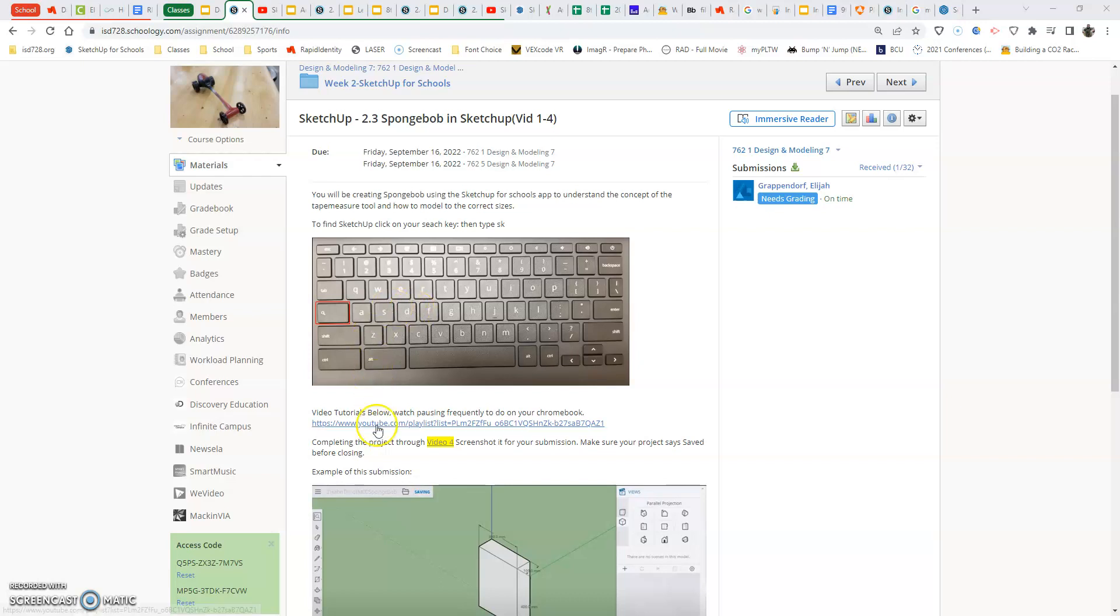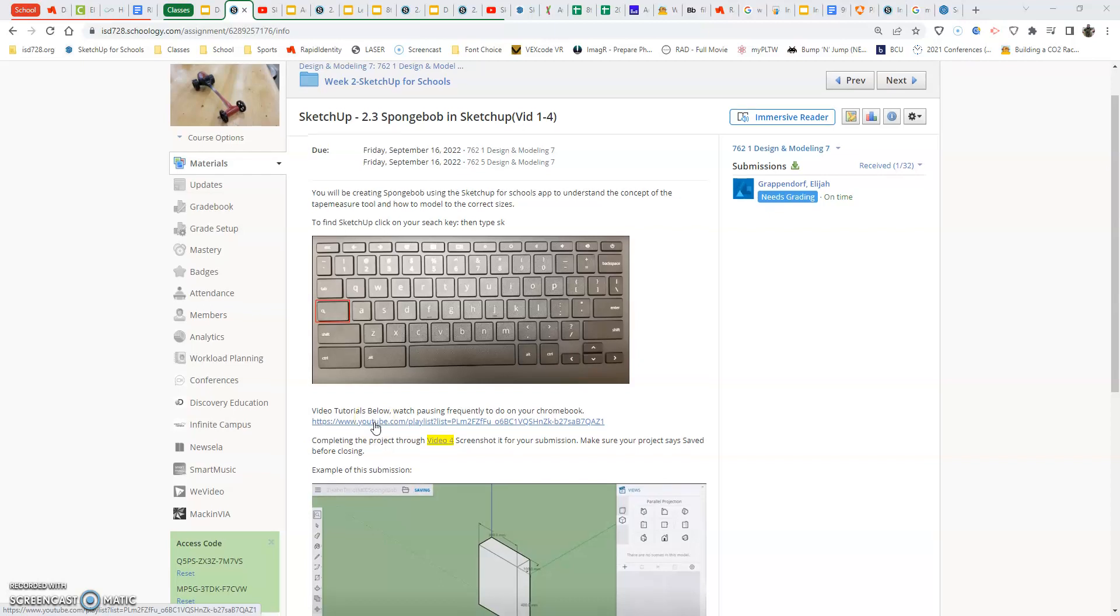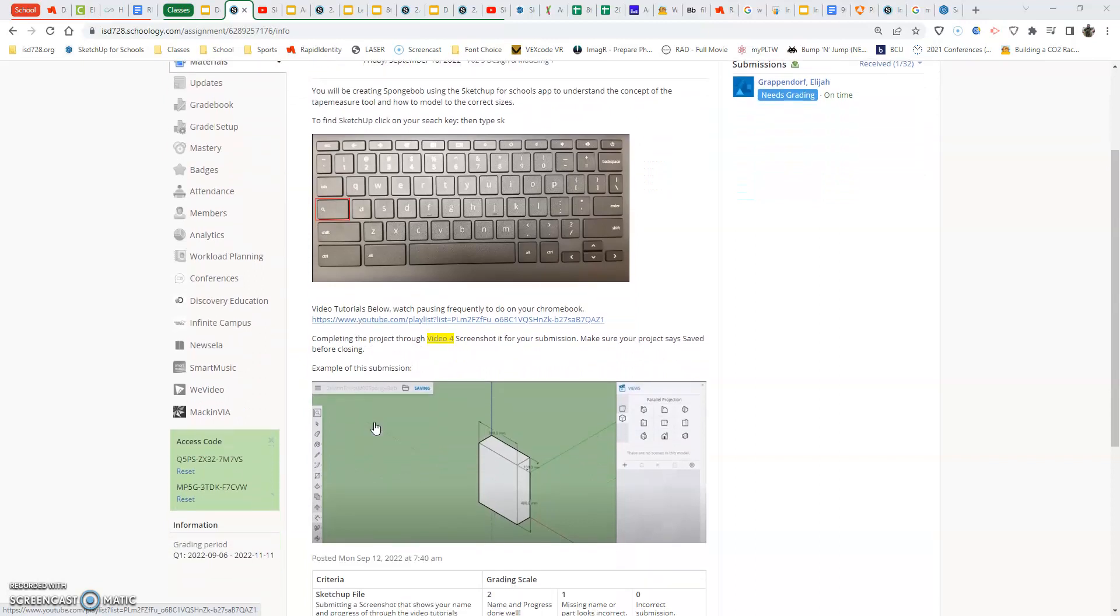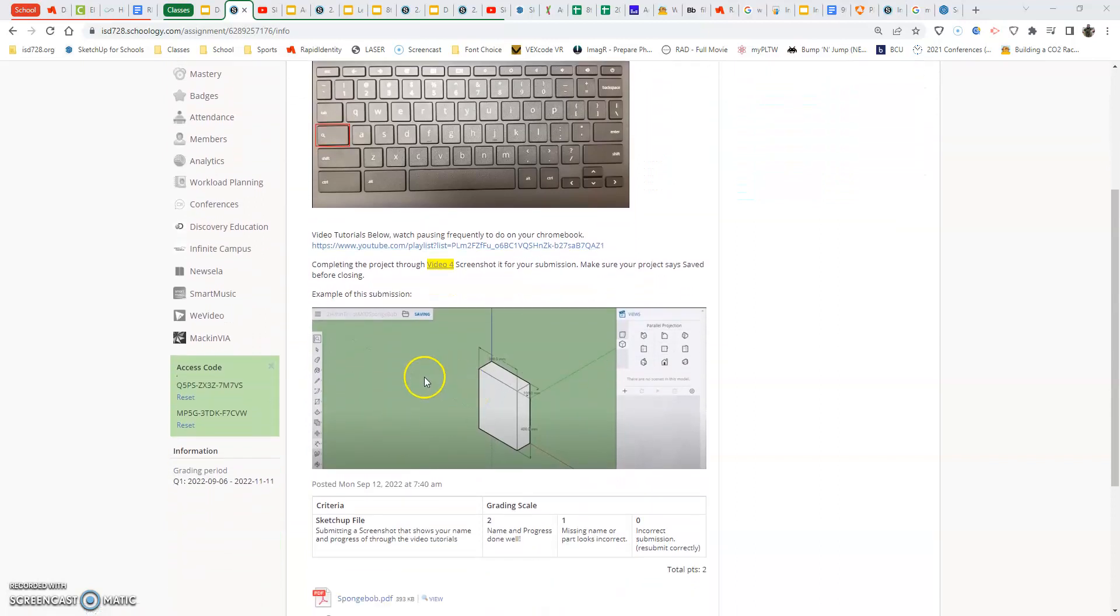Now, down here towards the bottom, you will find a link that will have our videos playlist for us to be walked through to make this or complete this assignment. And below that, we have our screenshot saying what we should have at the end of our submission.